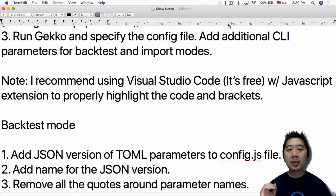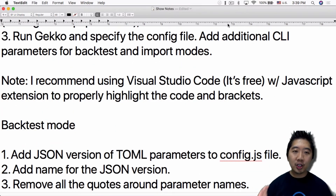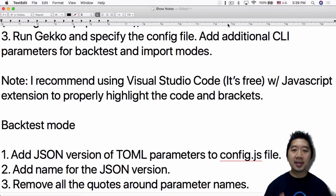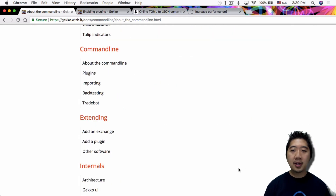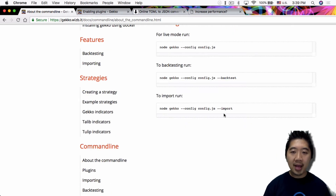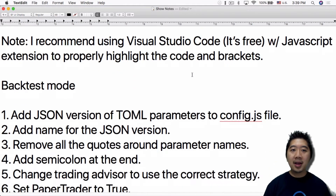The third thing is to run Gecko and specify the config file. You have to add additional CLI parameters for backtest and import modes. For backtest you add --backtest, and for import you add --import. That's the basics of running Gecko from the command line.